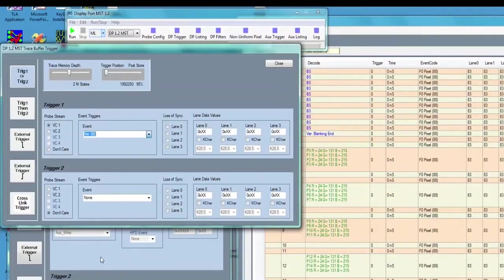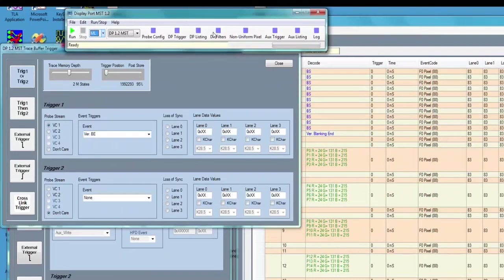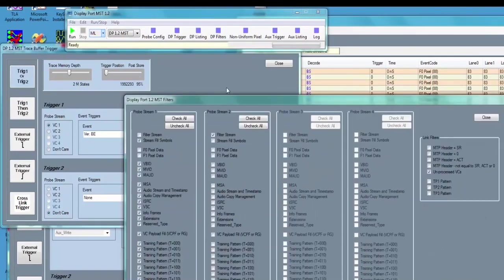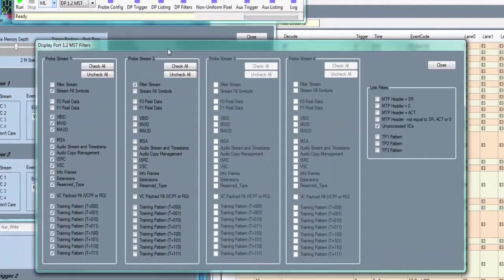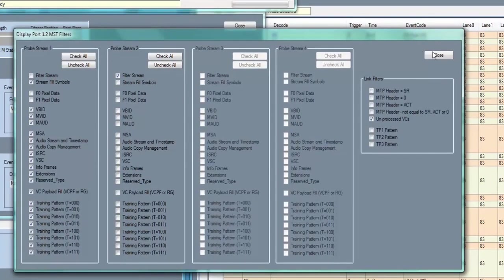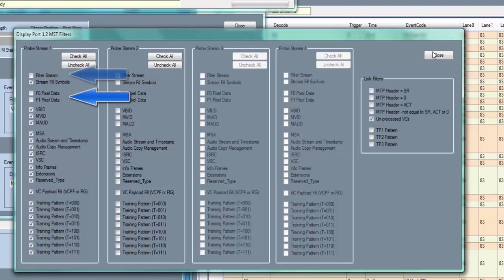This product has powerful hardware storage qualification or filtering so that engineers can make the best use of the 1GB state trace buffer. Let's capture just the pixel data on Virtual Channel 1 in addition to the blanking starts and the blanking ends.